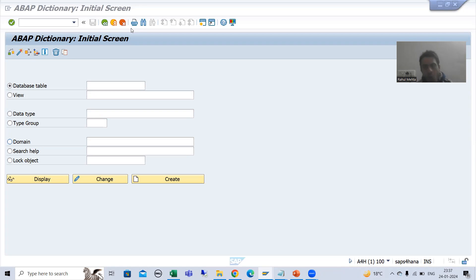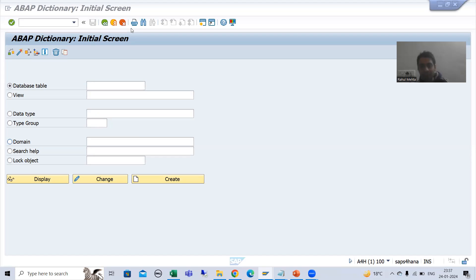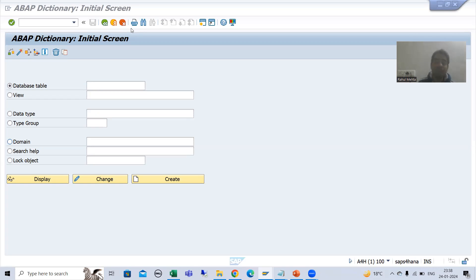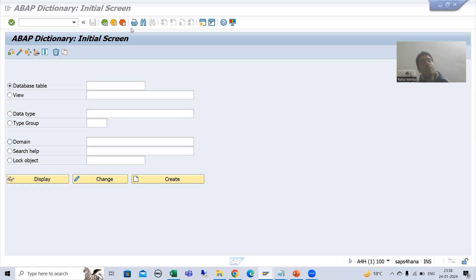Now I will create a search help using these particular tables — the primary key table and the text table — and you will realize how effective it is if we have a text table for a primary key table. If we are storing the data of multiple languages into the text table, how effective it is when we are creating a search help. Customers often ask for a search help that will automatically show the description in the logon language itself.